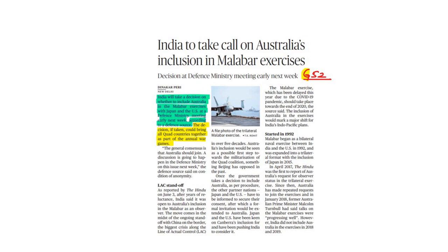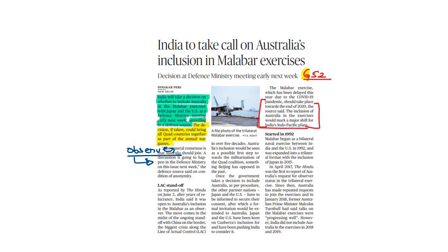After years of reluctance, India said it was open to Australia's inclusion in Malabar as an observer. Australia had previously only been included as an observer in 2017. The Malabar exercise was delayed due to COVID-19 but is expected to take place at the end of 2020. The general consensus now is that Australia should join the exercise.